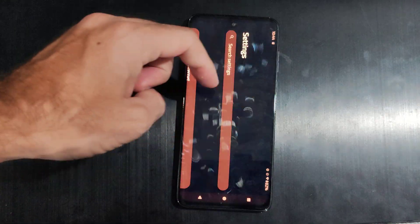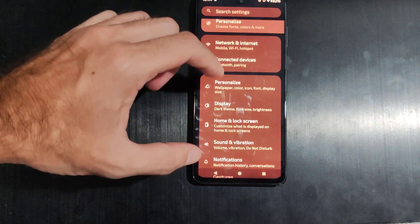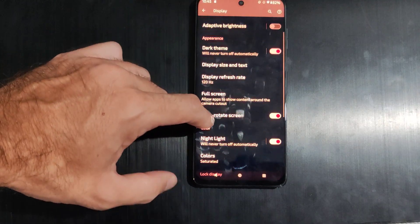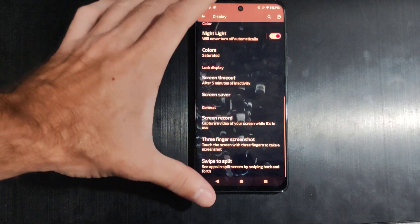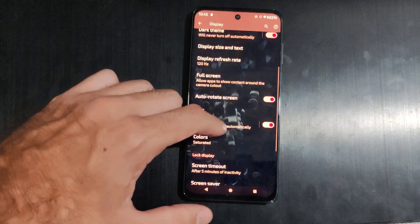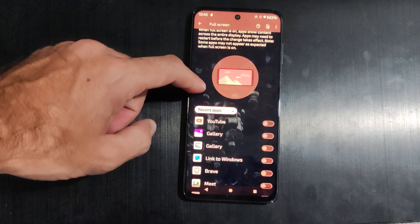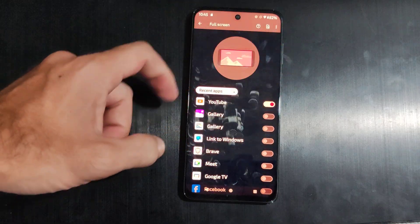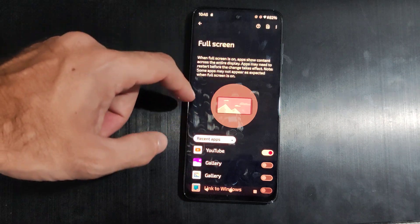So let's go to Settings now, then go down to Display, and look for Full Screen Apps. There should be a setting down here at the bottom somewhere — just turn on the full screen app. We also have auto-rotate in the settings here, and here's Full Screen. Just check mark the app so it will play in full screen. For YouTube, for example, when full screen apps is on, apps show content across the entire display.